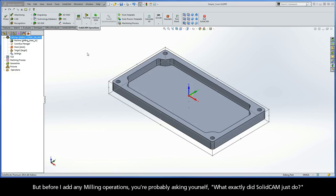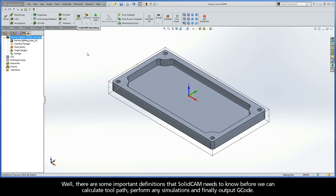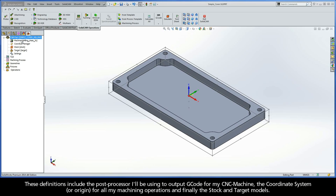Before I add any milling operations, you're probably asking yourself what exactly did SolidCam just do. Well, there are some important definitions that SolidCam needs to know before we can calculate toolpath, perform any simulations, and finally output G-code. These definitions include the post processor I'll be using to output G-code for my CNC machine, the coordinate system or origin for all my machining operations, and finally the stock and target models.